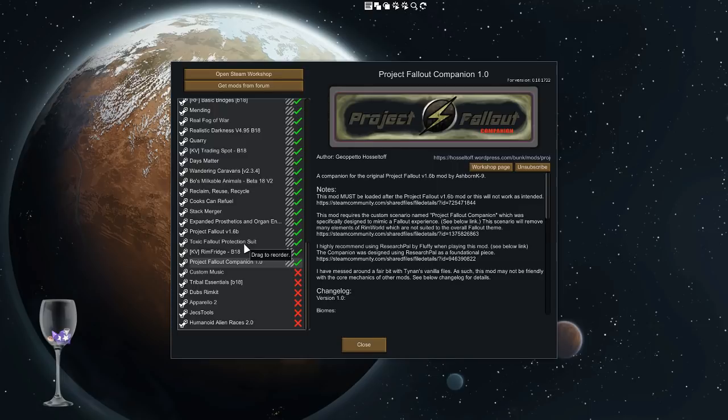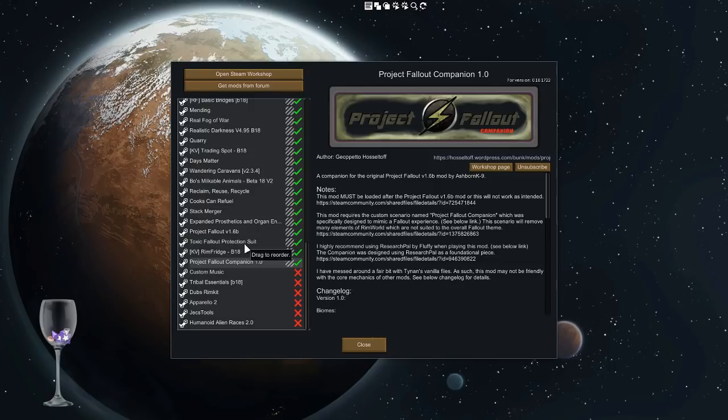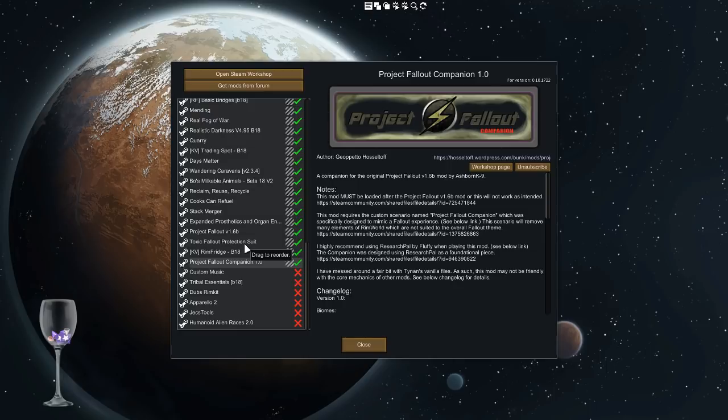Make sure that Project Fallout Companion is installed afterwards because it piggybacks the core of his mod, his XMLs, and changes some of those along with the vanilla XMLs of RimWorld itself. You also need to get the Project Fallout Companion scenario for the ideal game experience.